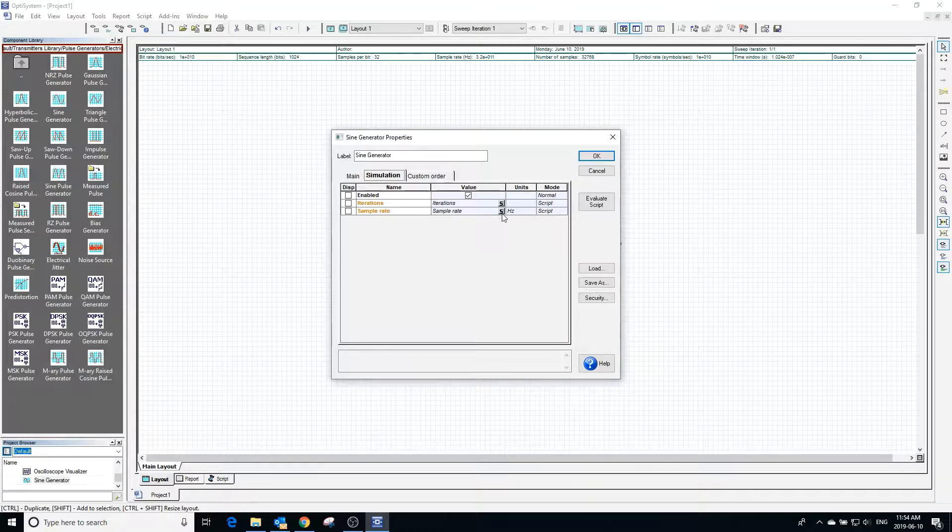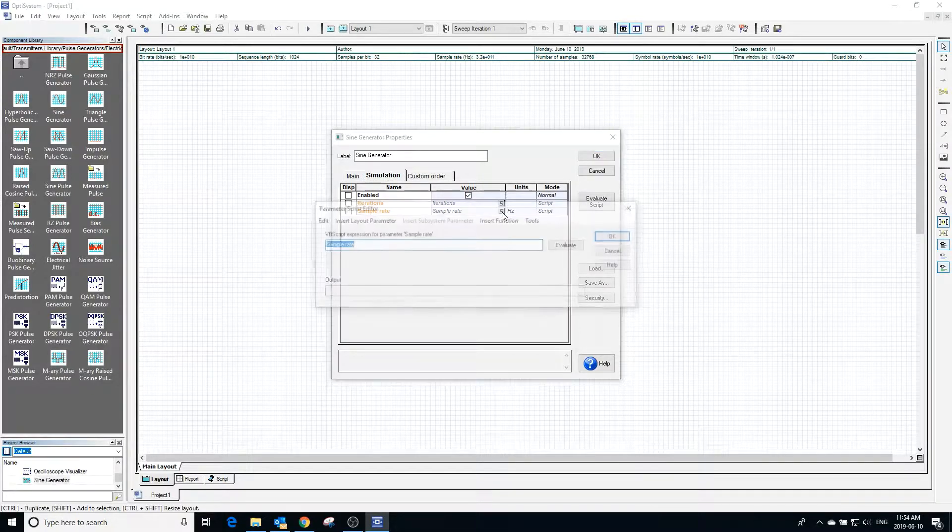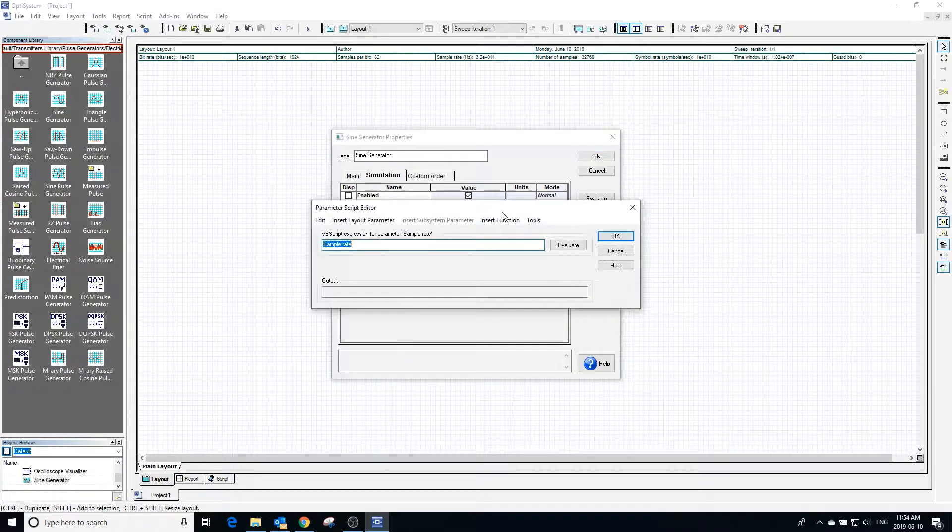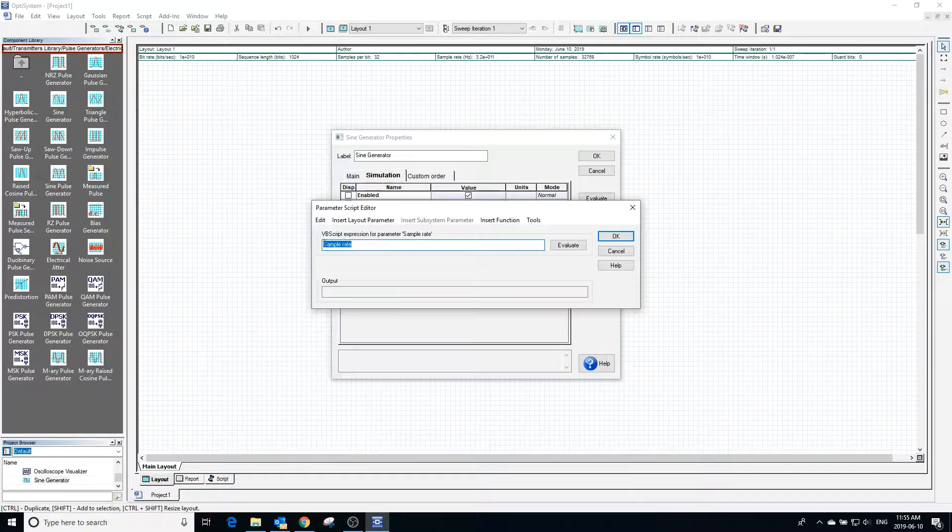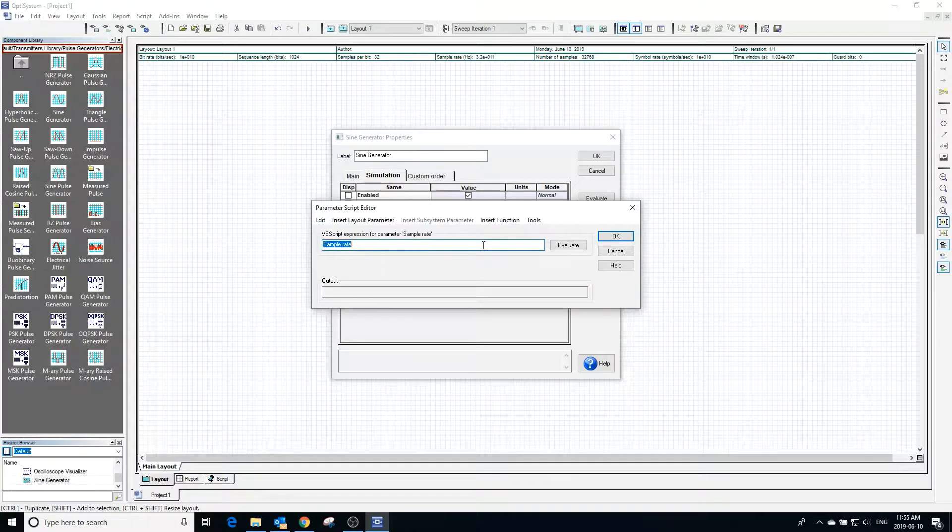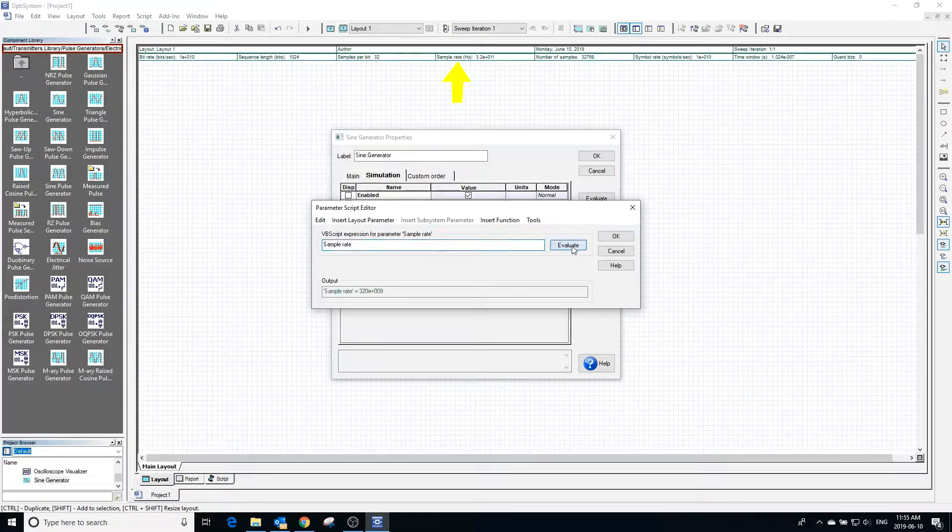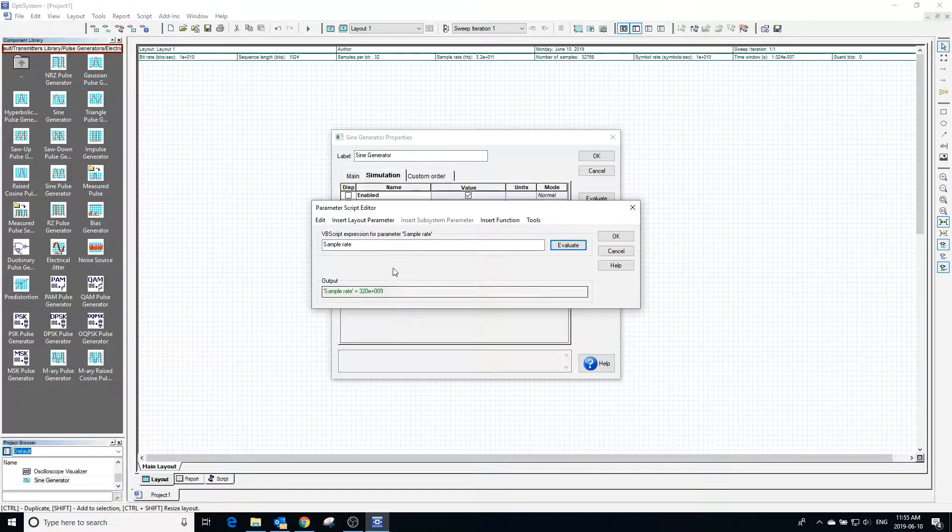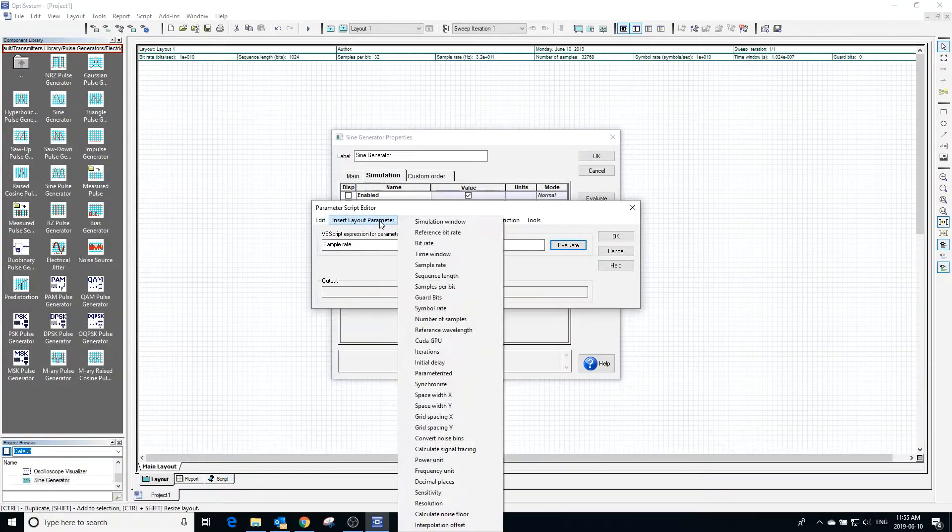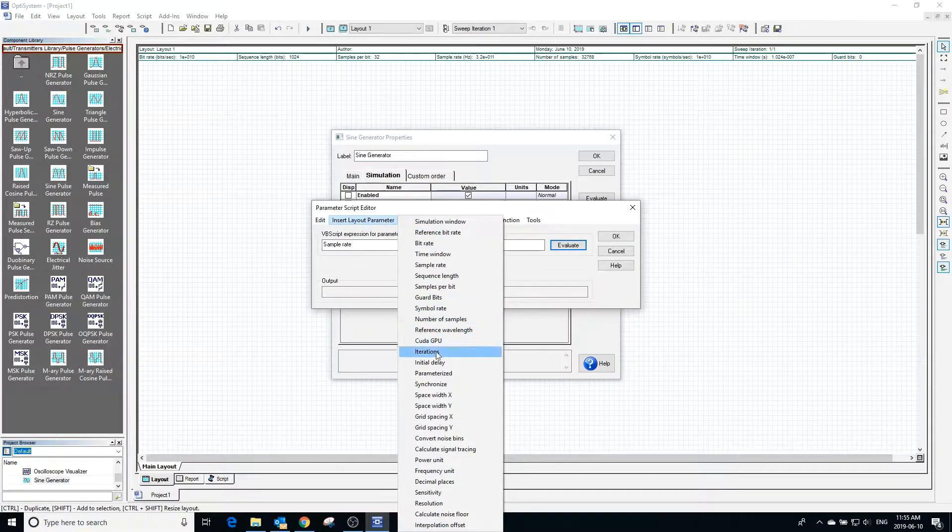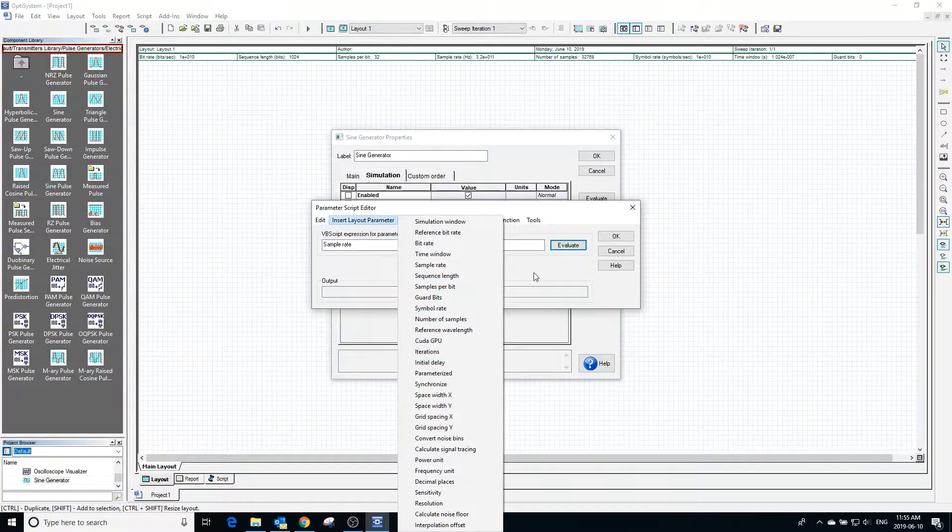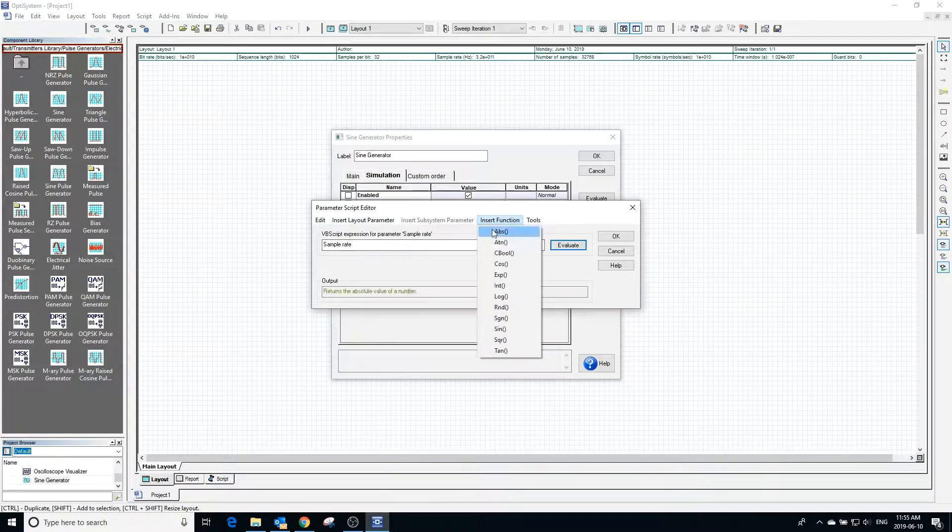Currently our sample rate is defined by the global sample rate, which is defined in the global parameters window. Pressing evaluate will show us what the current sample rate is. The sample rate can also be changed to be dependent on another layout parameter or a function.